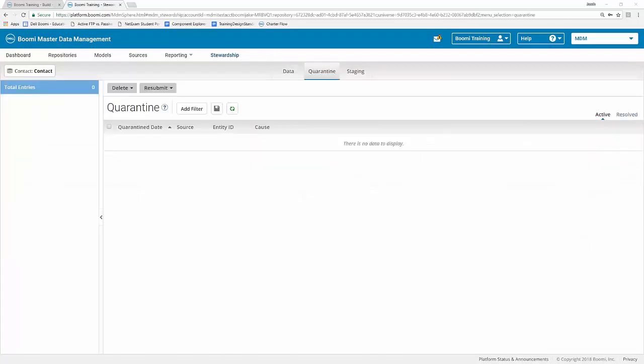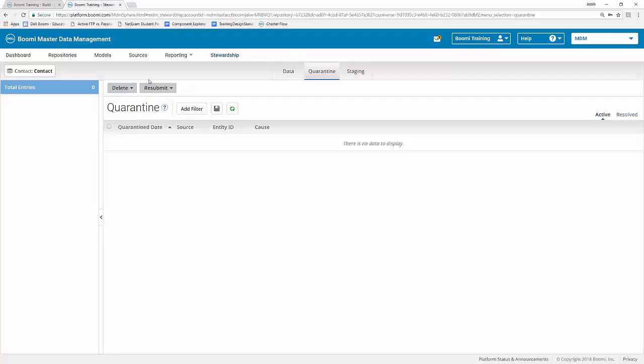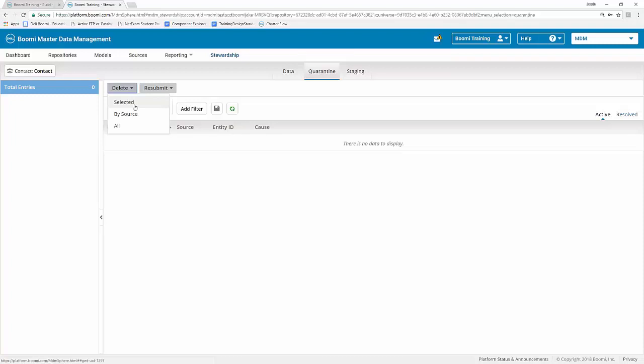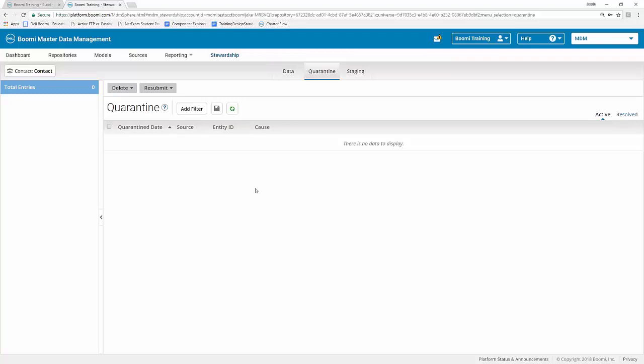Now from our quarantine area, we don't actually have any documents in here yet. So we will be working with some of these a little bit in the future. But for now, what we can do is we can see that we have our delete section here, and you can also resubmit. So if you remember, we do have the two main options here that I noted earlier in one of our slides. So essentially, this will allow the data steward to delete a specific set of documents from here, either by a specific source. You can do all or even select it. And they have the same options for the resubmit as well. We're actually going to revisit the quarantine area a little later once we get our Salesforce source all set up and start getting that data in here.